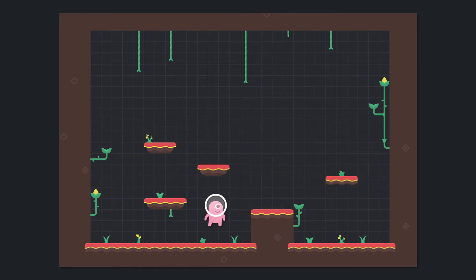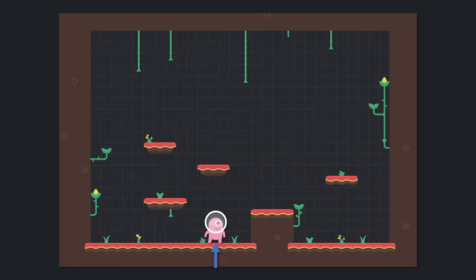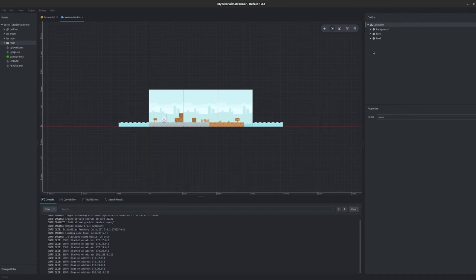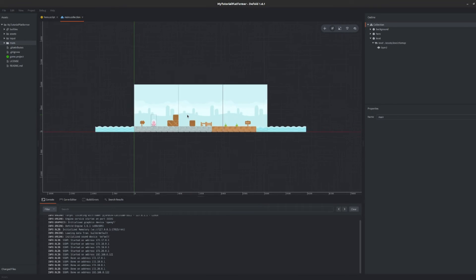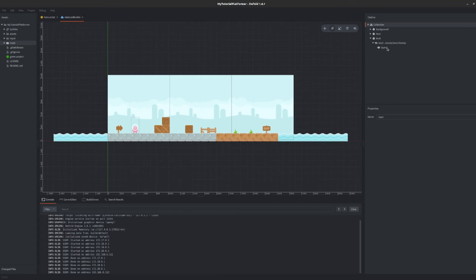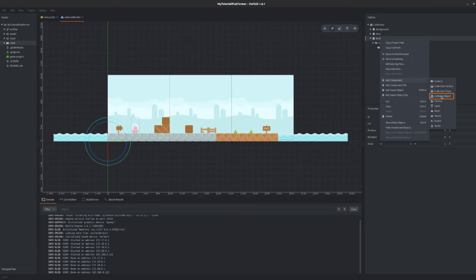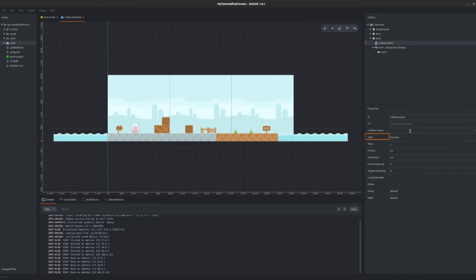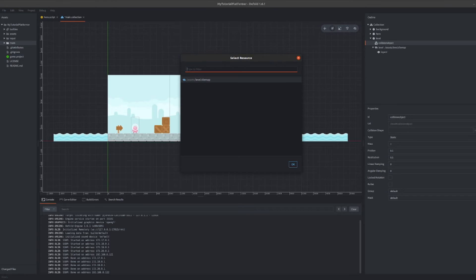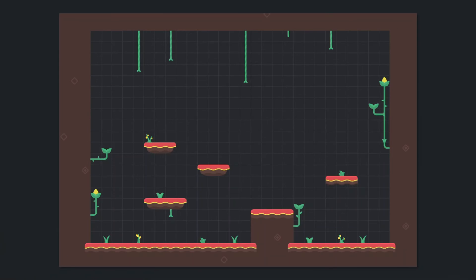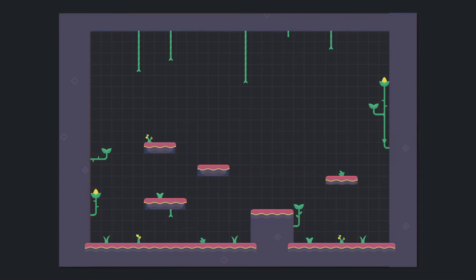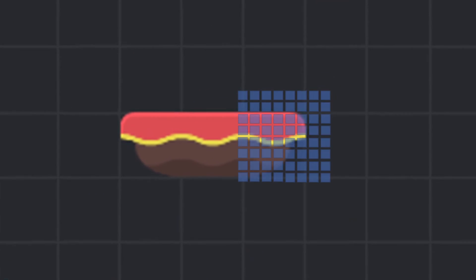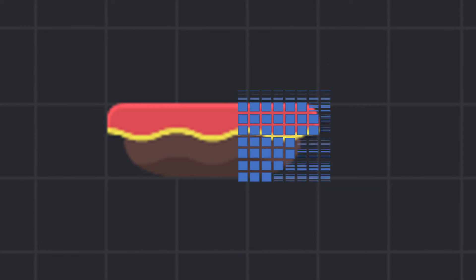When you run the game the character should now be affected by gravity and start falling. Now it would be great if the character could stop on the ground instead of falling constantly so let's add a simple level terrain with which our character will collide to stop falling. First let's set up proper collision properties for our level. In our main collection find our level game object, right click on it and add a component of type collision object. Change its type to static as we will create a collision shape property select those three dots button and select our level tile map.